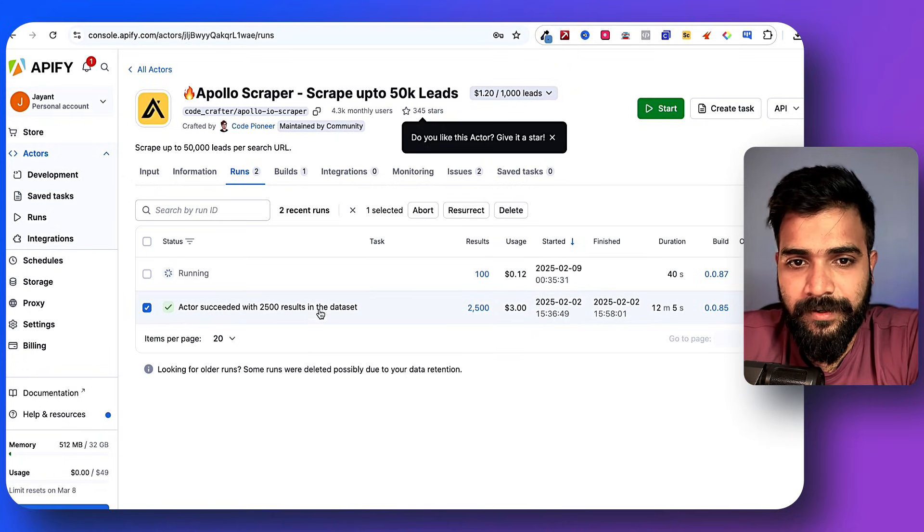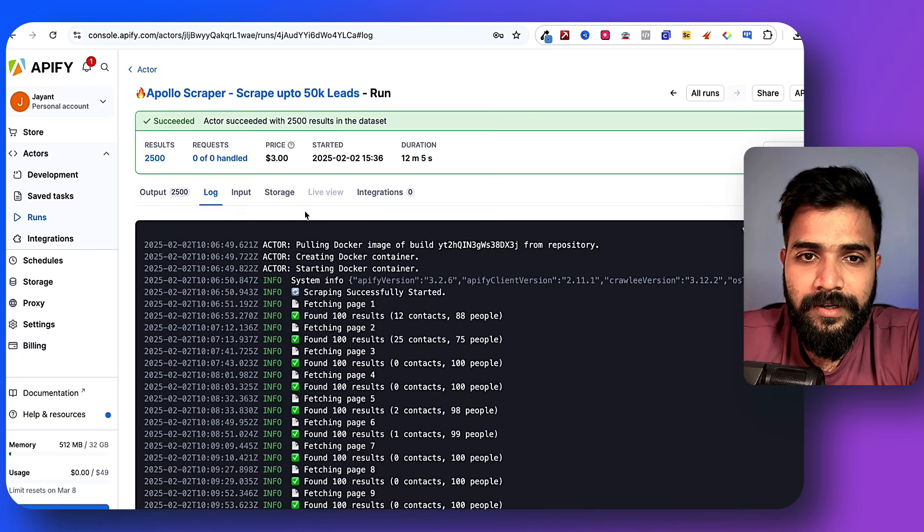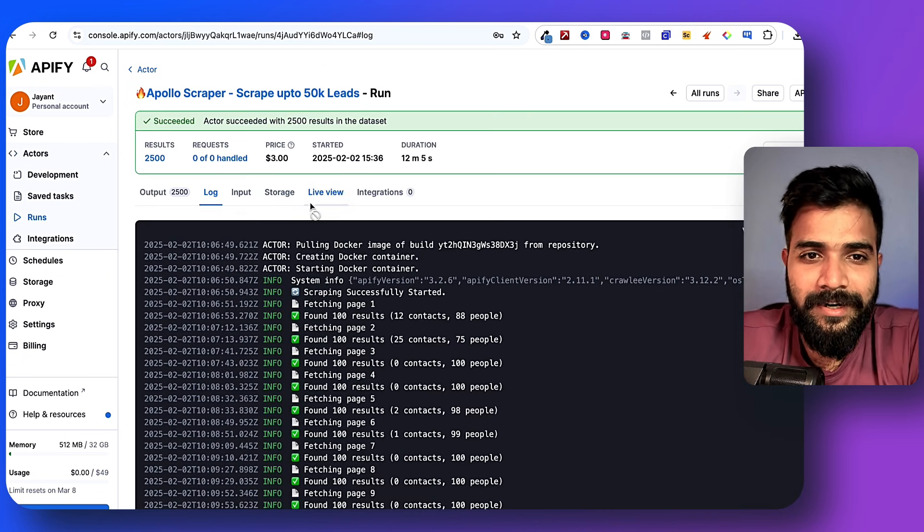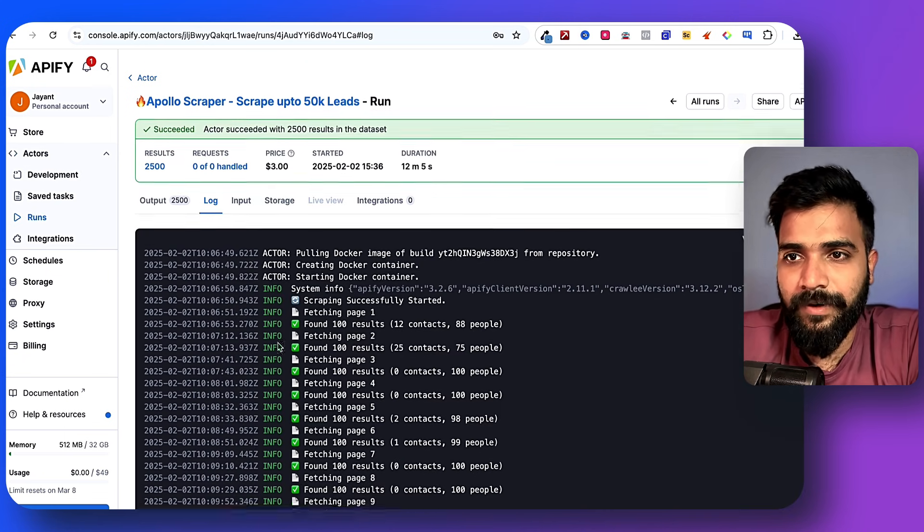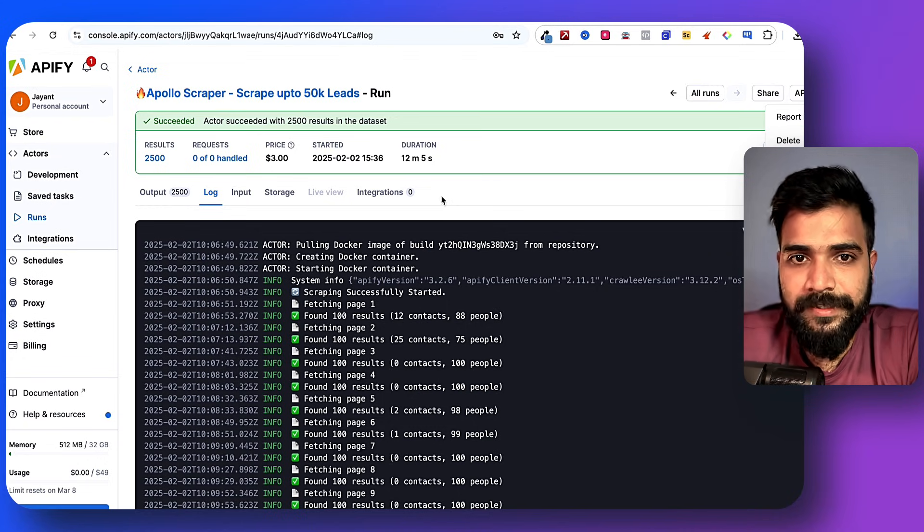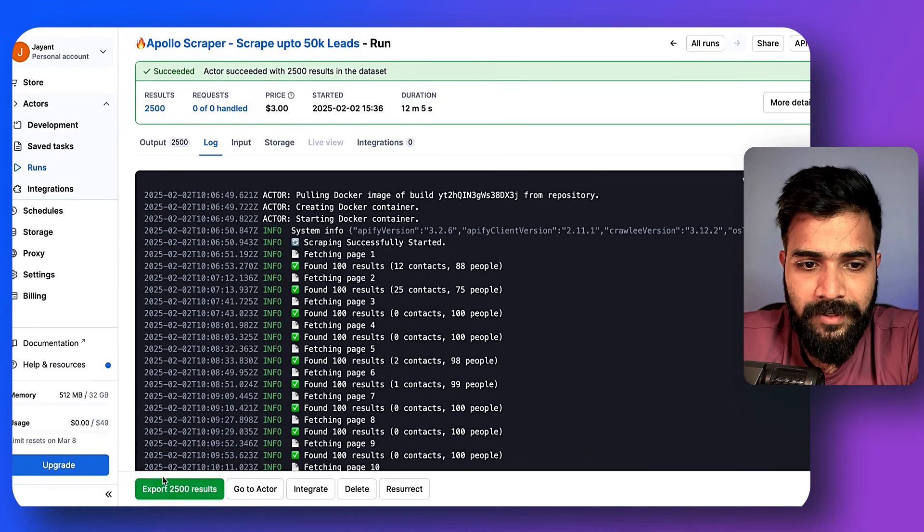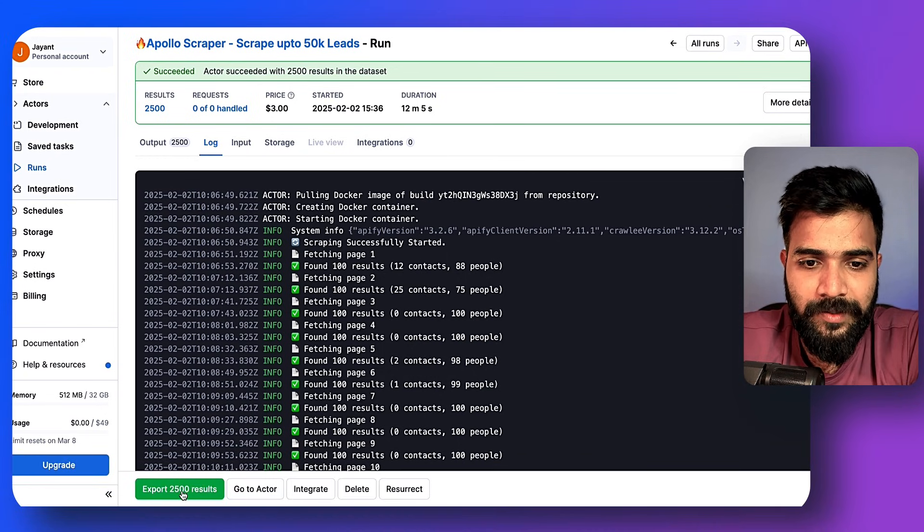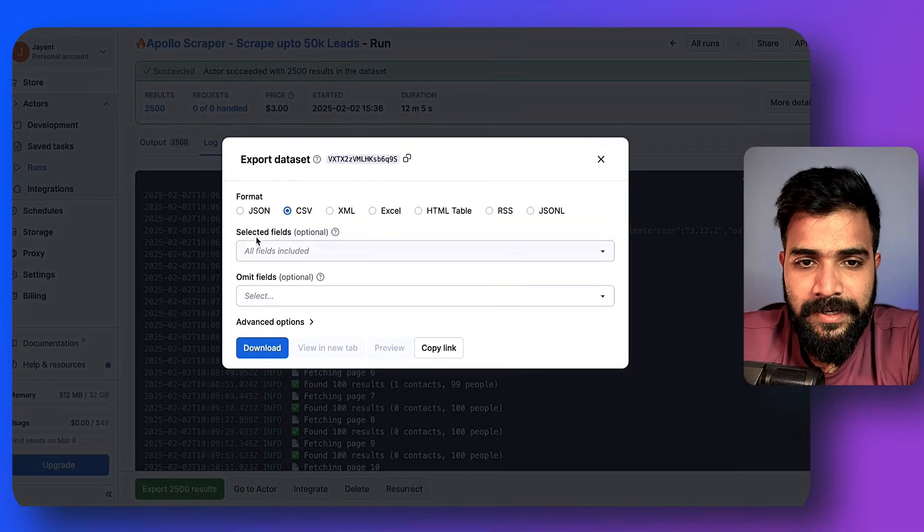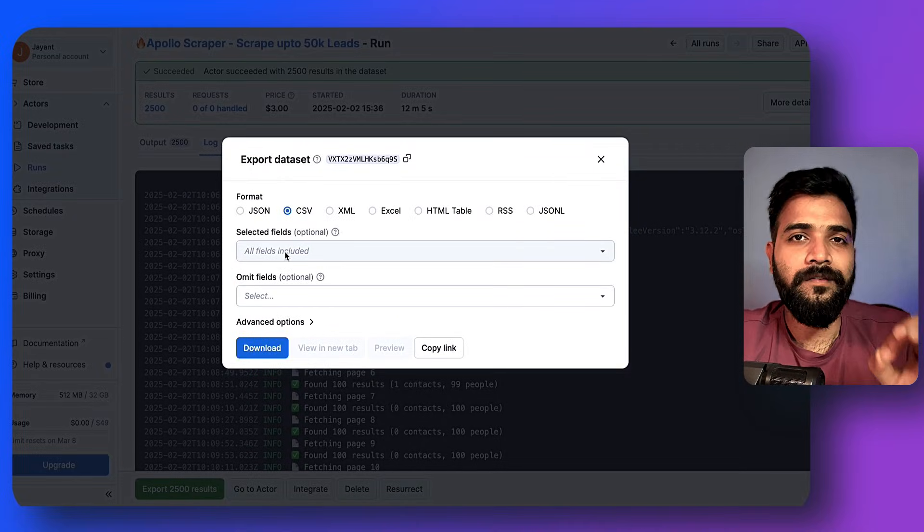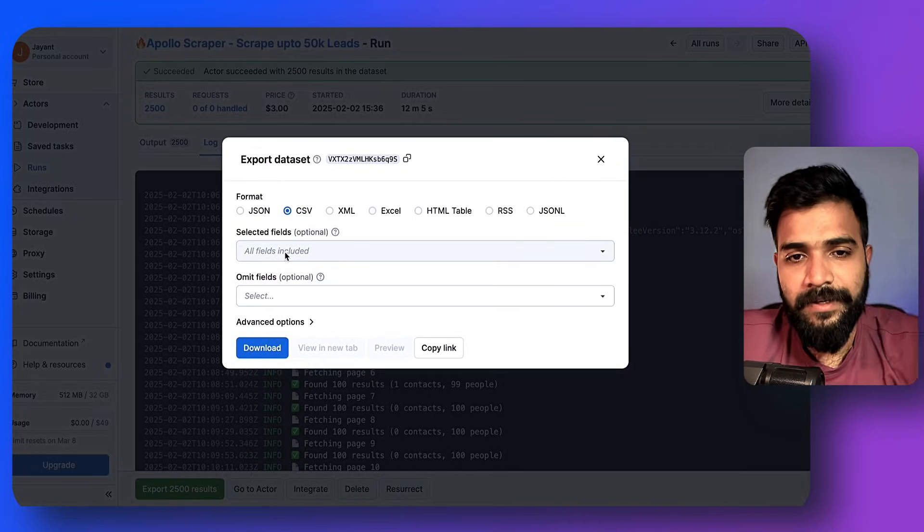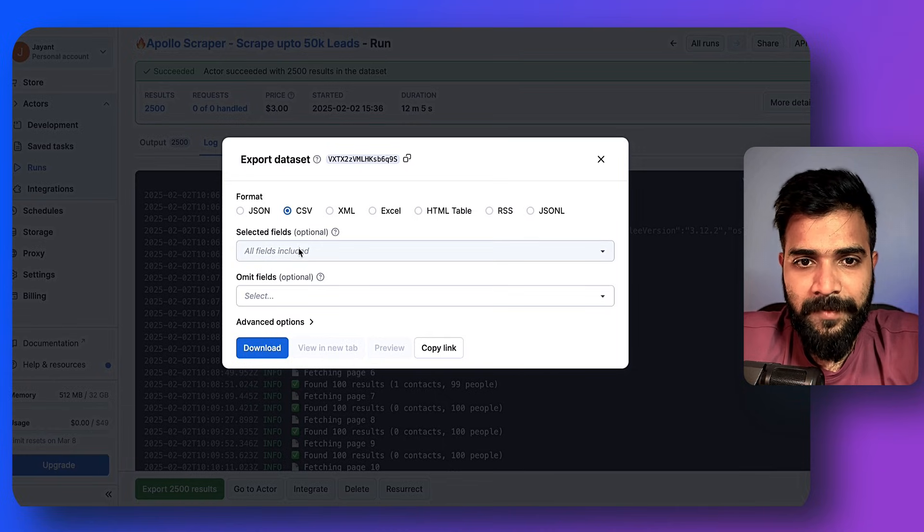All right, here we are. It scraped 2,500 database in our sheet, which is really awesome. Click on this one - I have another data set running at this point. Whatever it may be, what we'll do is we can go ahead and click on 'export 2,500 results'.